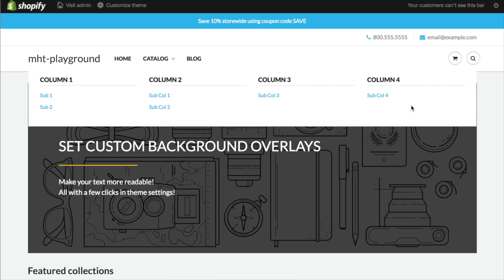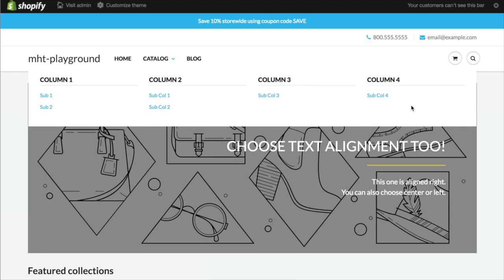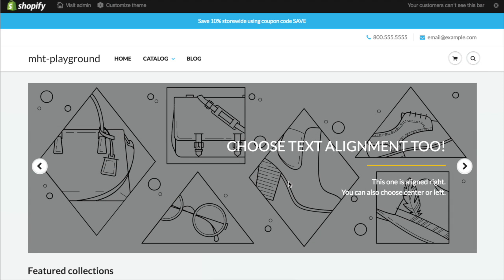So hopefully that makes it a little easier for you to figure out how to create these mega menus. If you have any questions feel free to reach out to us and thank you for using the Showtime theme.